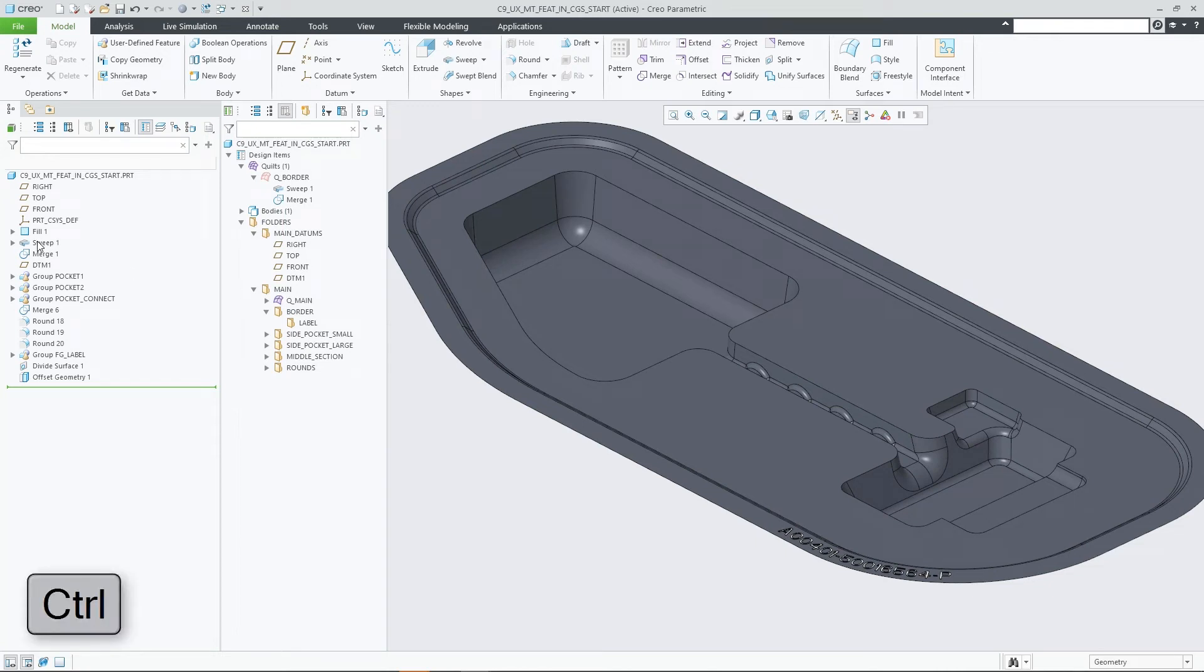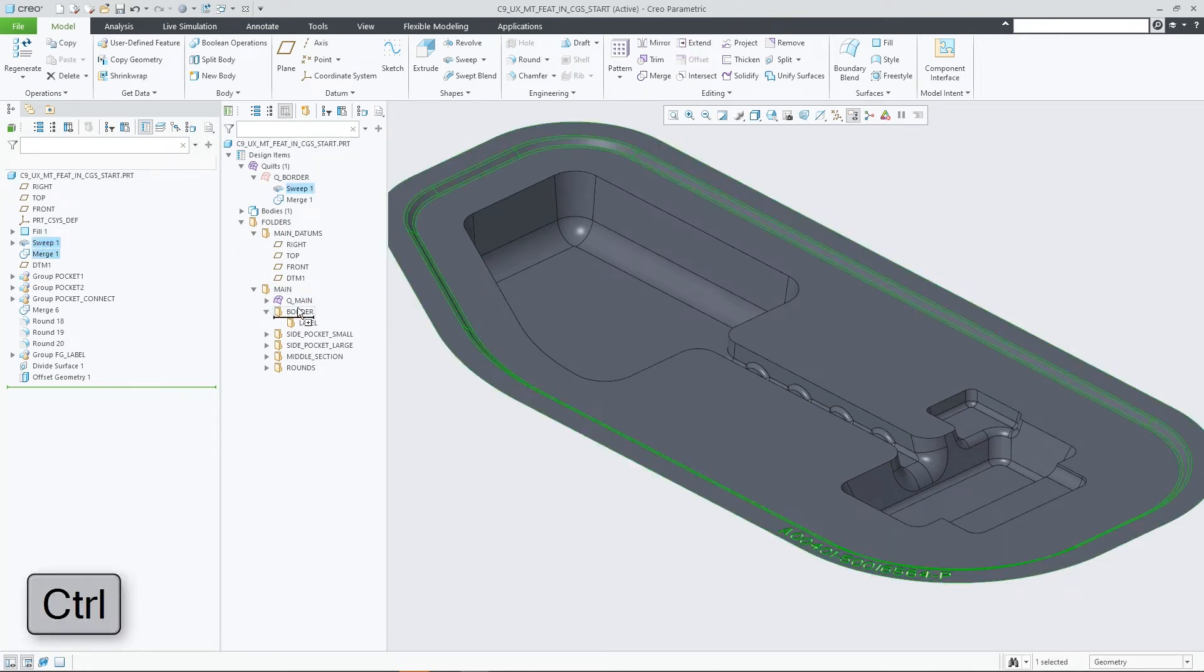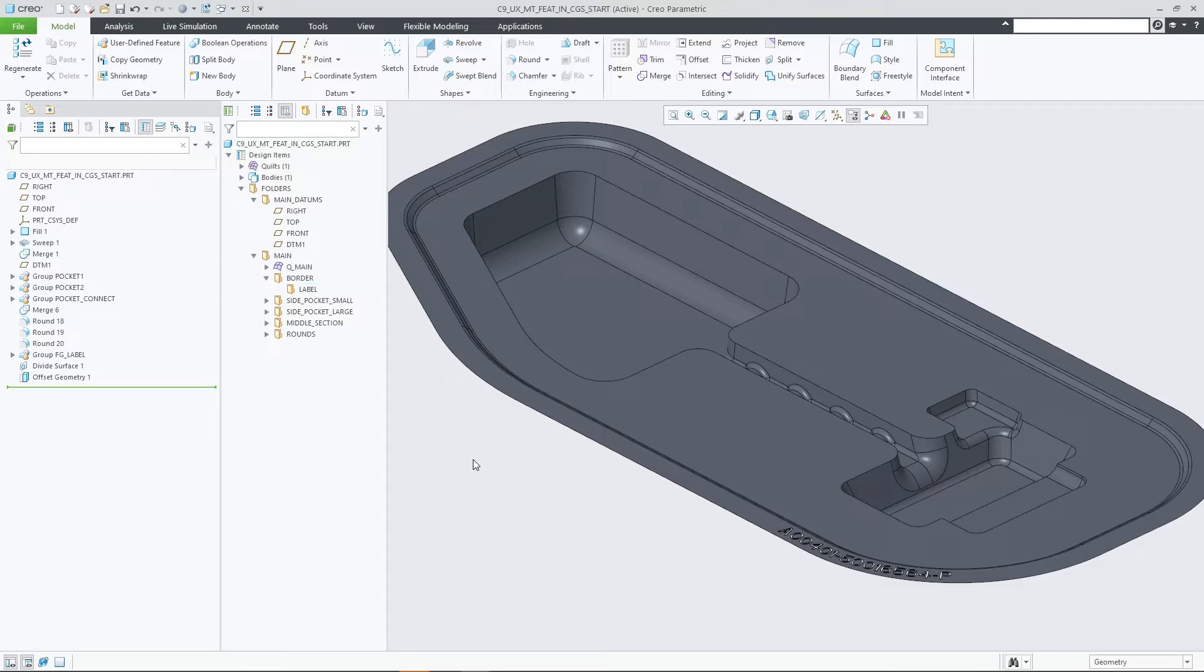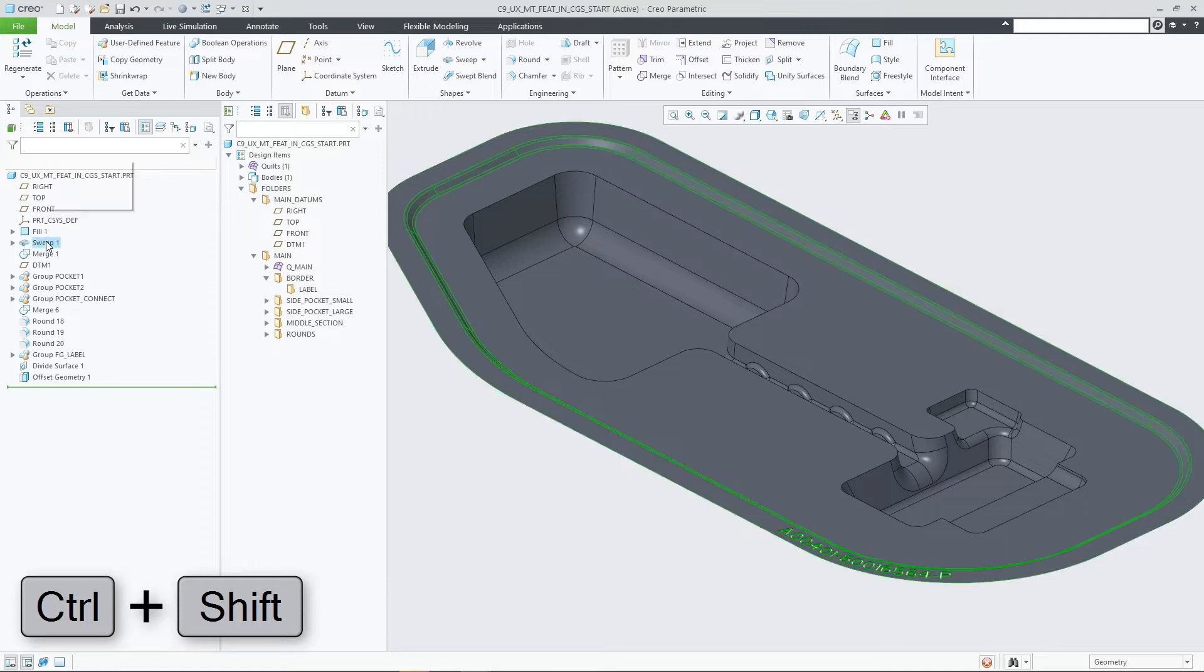Option B: if you press the control key while you drag the feature, the body or quilt that the feature contributes geometry to gets added underneath the custom group.